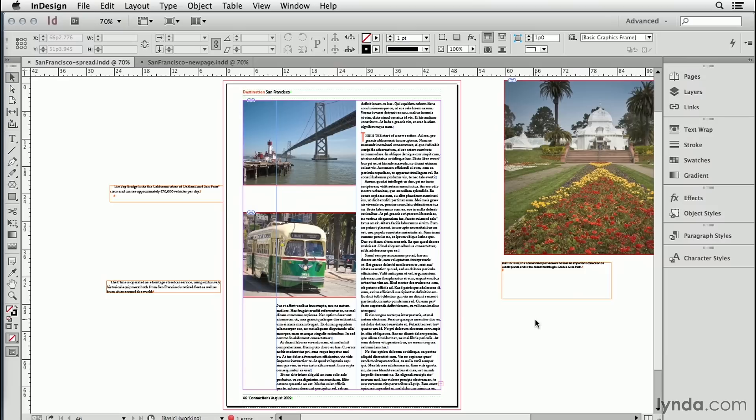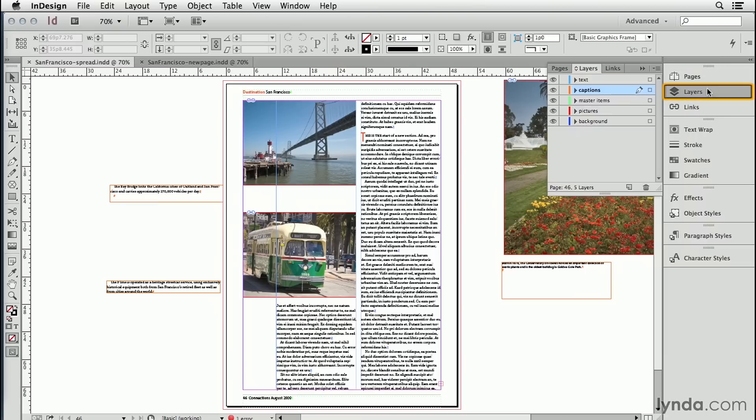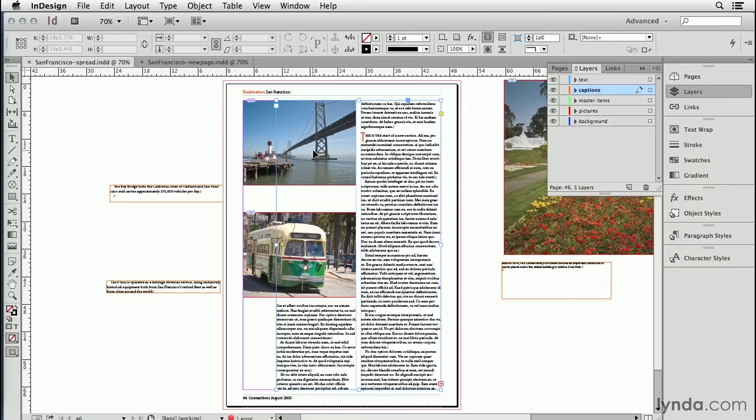The way that this document is constructed is we have a number of layers. The captions are on their own layer above master page items and pictures, and the text is at the very top. So when I'm trying to select a picture, if I click right on it, I select the text.